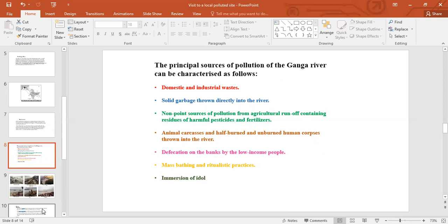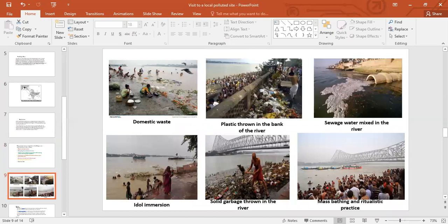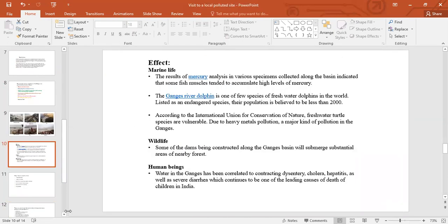There are some pictures about the pollution — you can mention the picture and change the picture as per your choice, and mention it in the references. Then the effect: if we pollute the Ganga, the adverse effects include impact on marine life, wildlife and human beings.